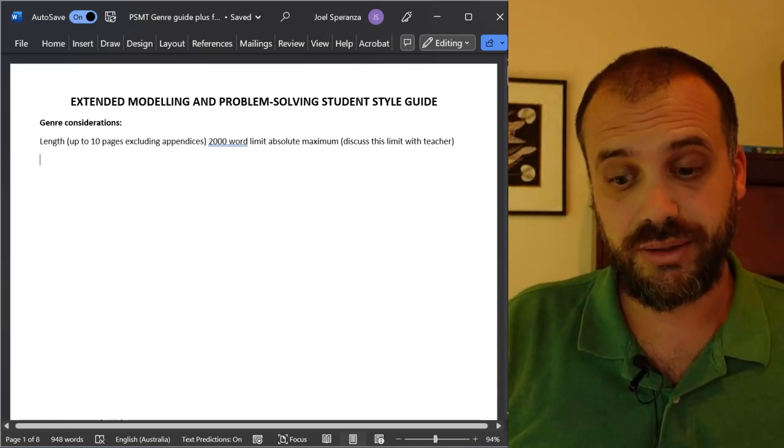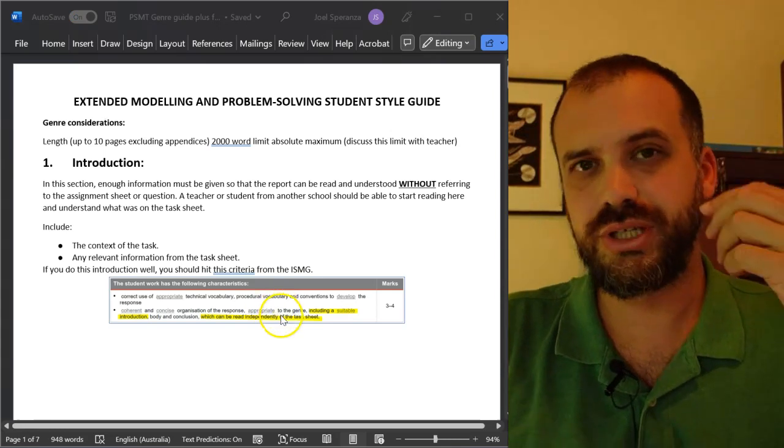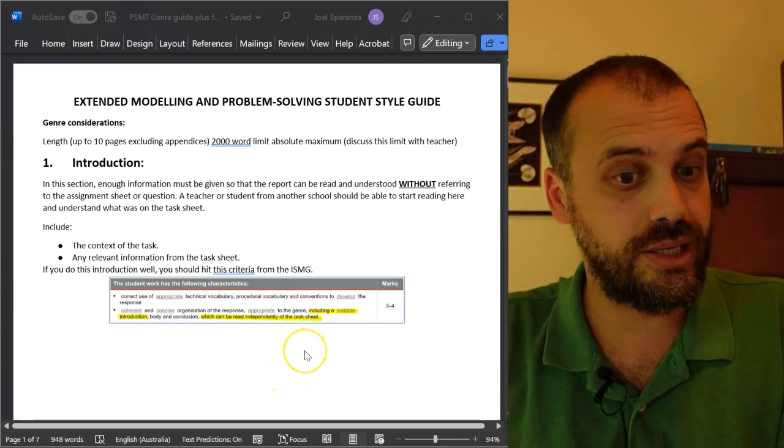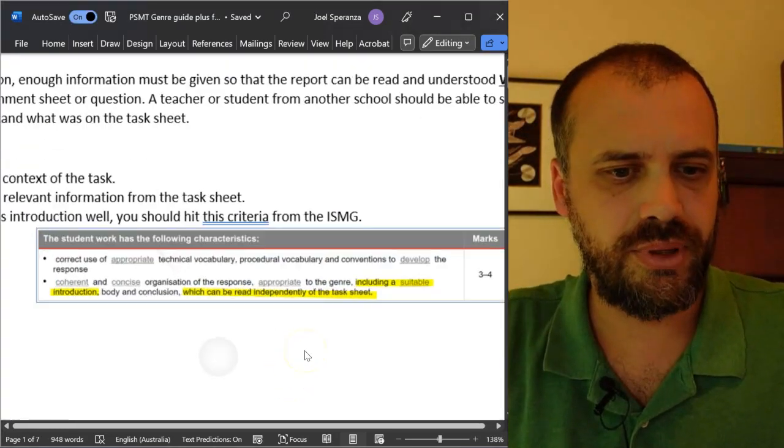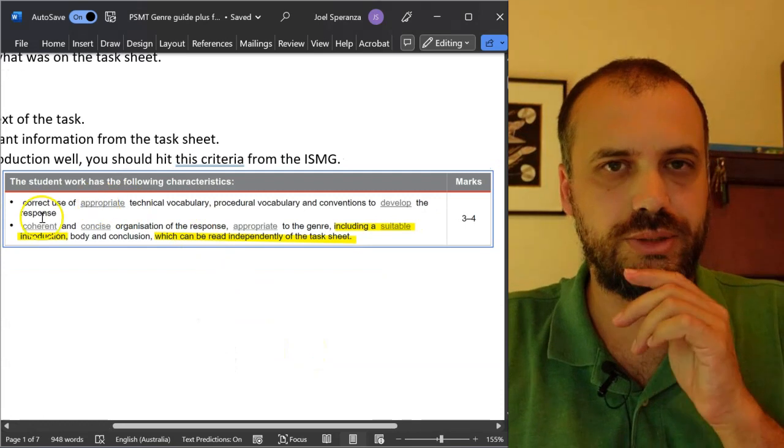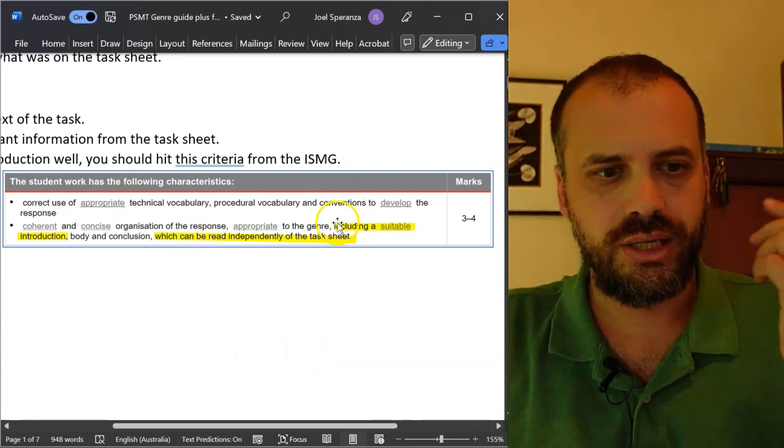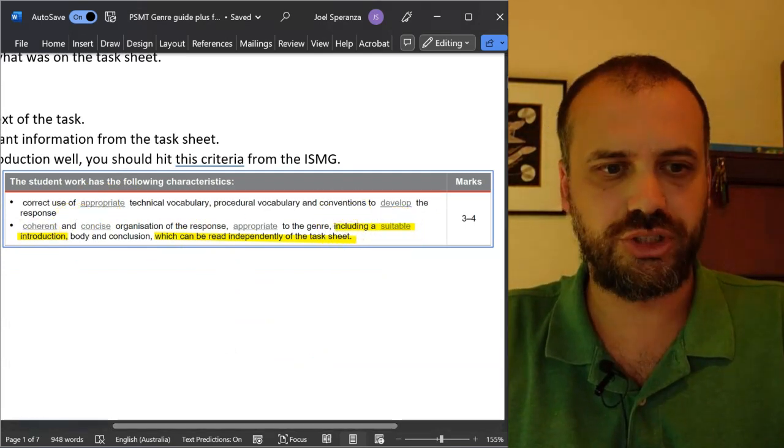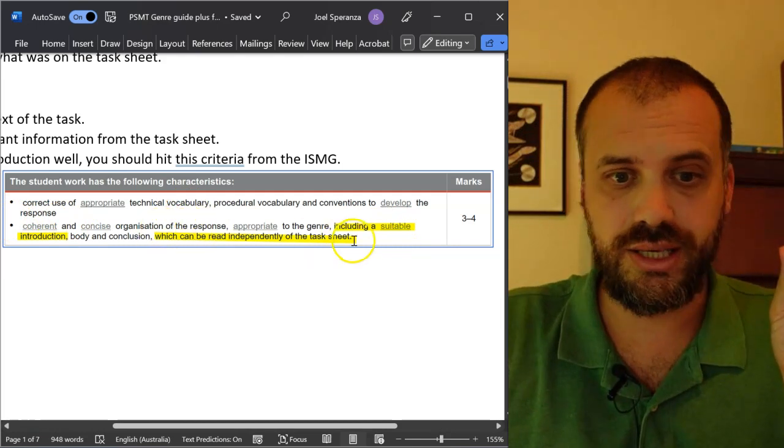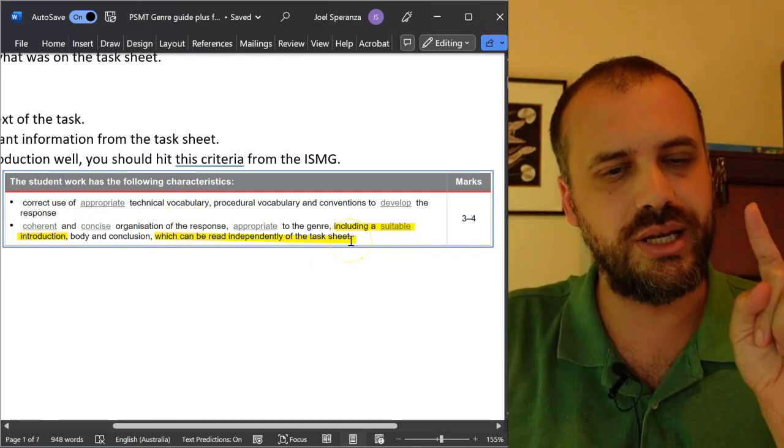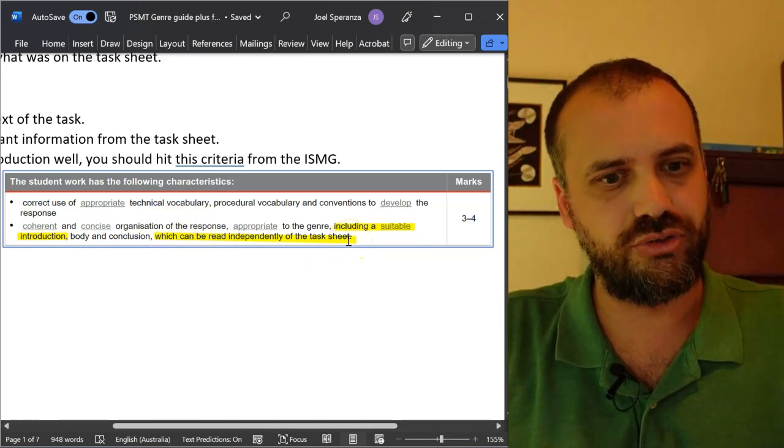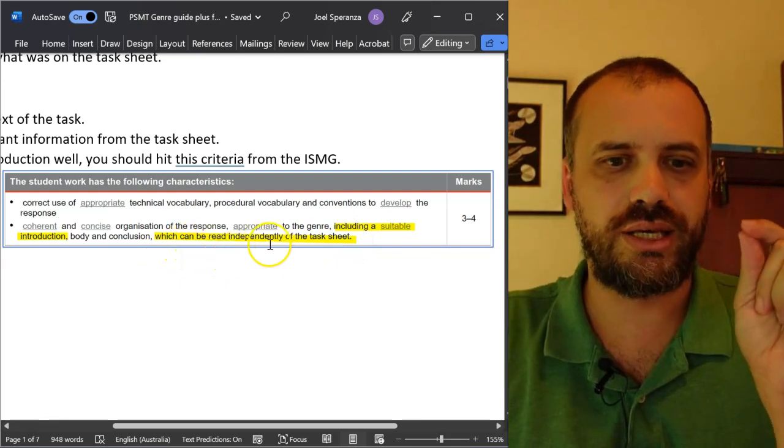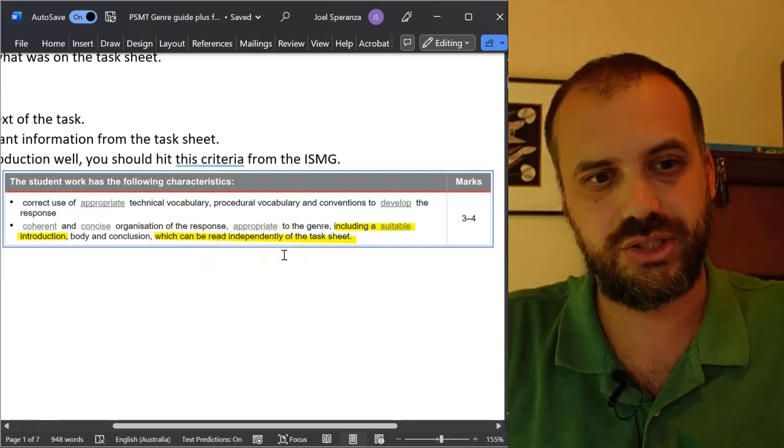Okay, that's not what this video is about. It's about the introduction. Introduction doesn't seem important, but it is. You're trying to get this part of the ISMG. It needs to include a suitable introduction and this part here, this is really where you nail it in your introduction, which can be read independently of the task sheet.